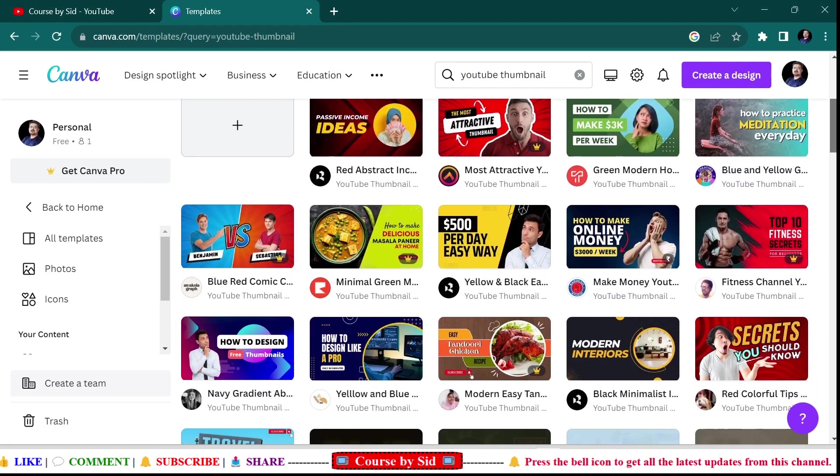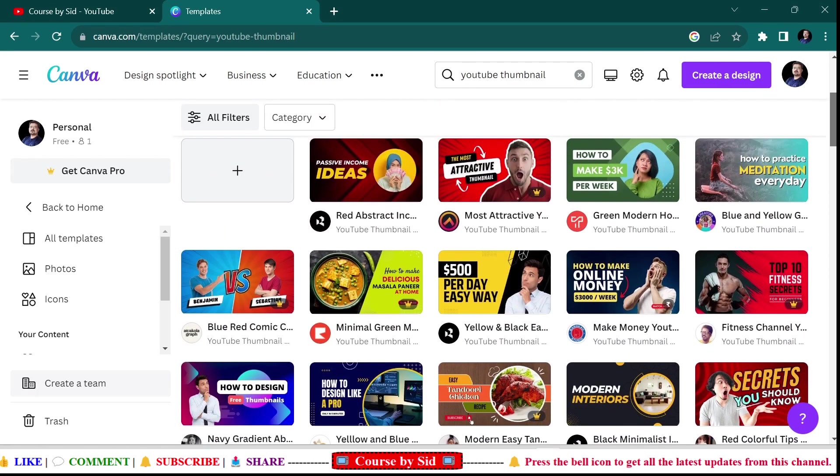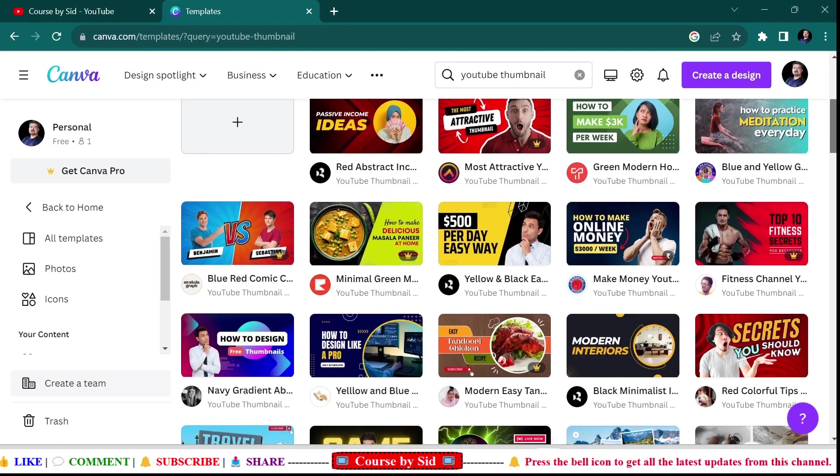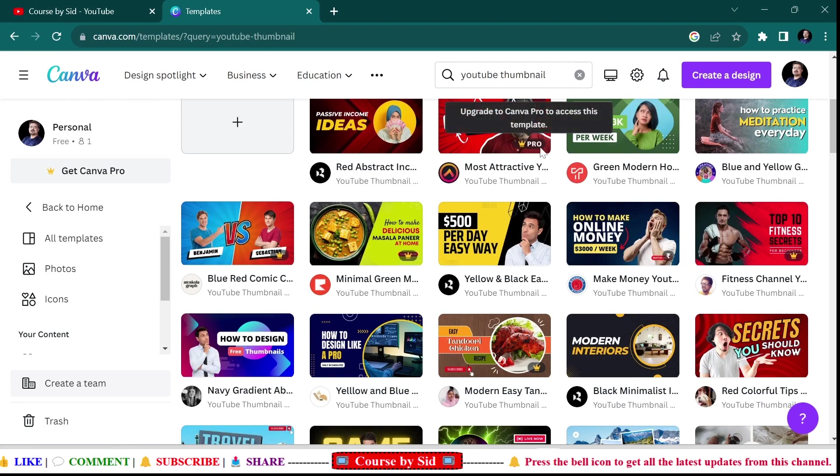Among these 19,571 templates, some have pro versions, so you need to upgrade to Canva Pro to access these templates, while there are many which are free to use.